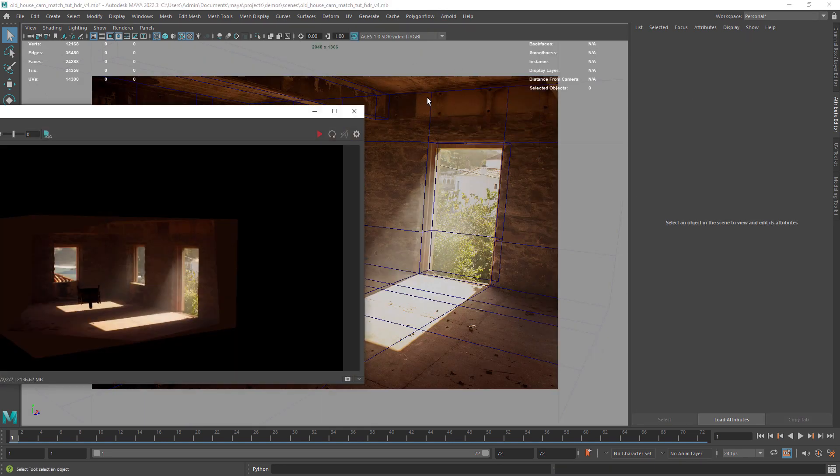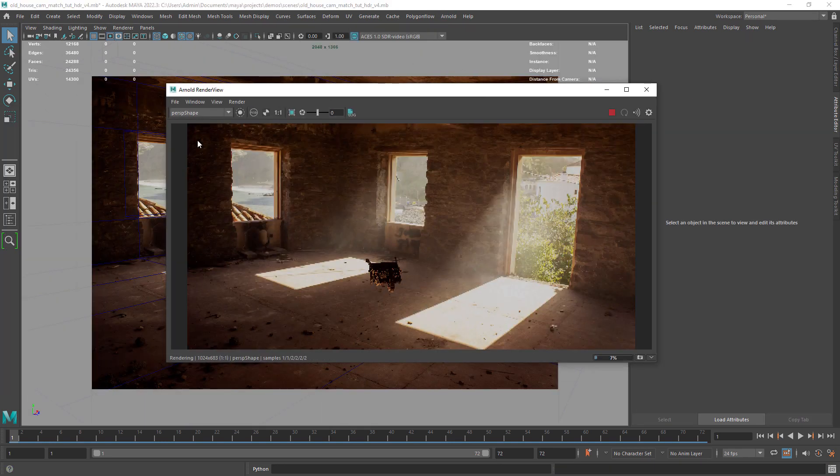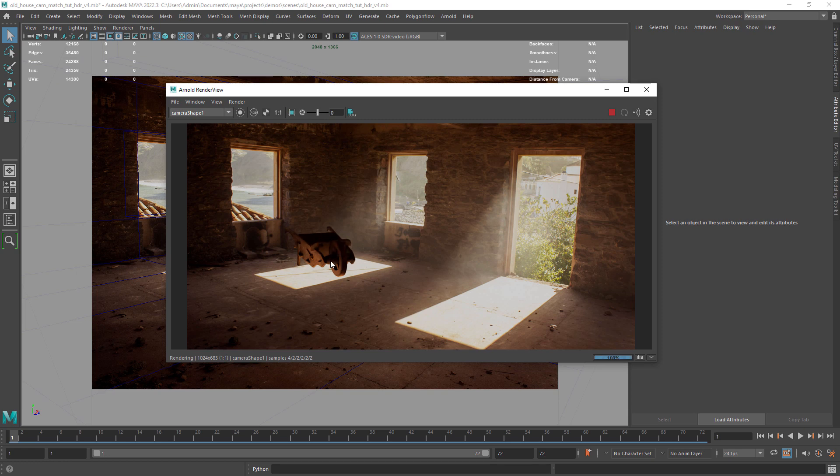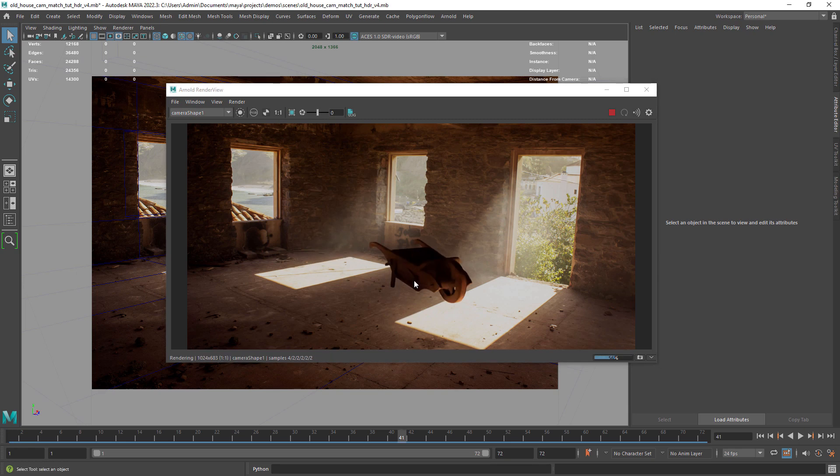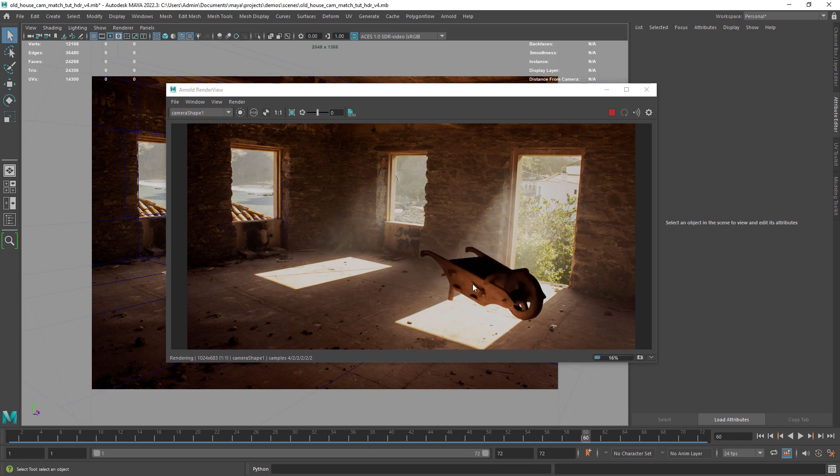If I do a render you can start to see the effect that the HDRI projection has on the asset, lighting it up where the Sun is hitting the floor.